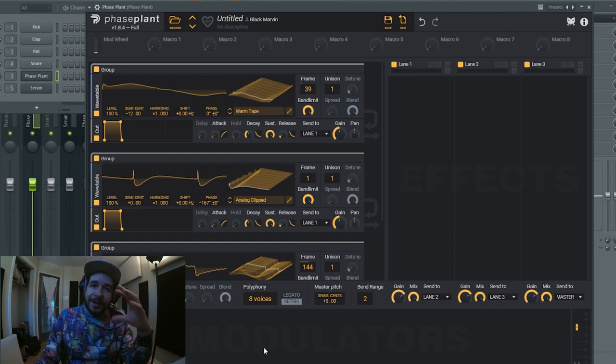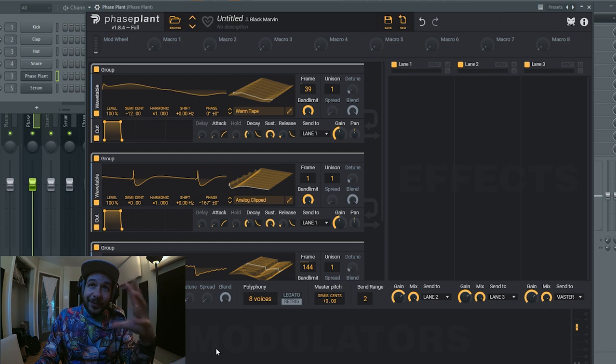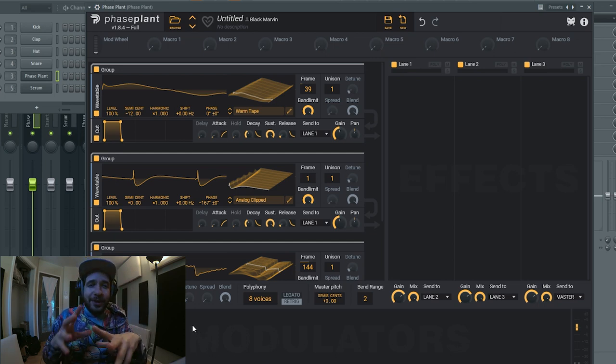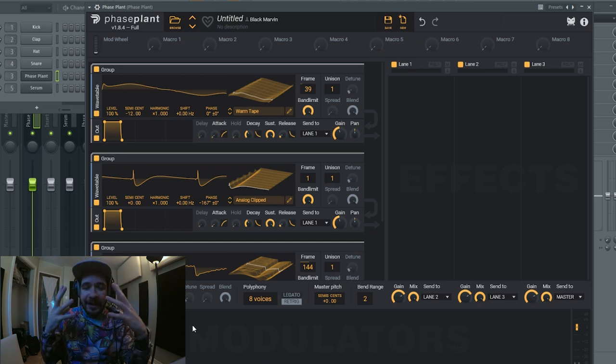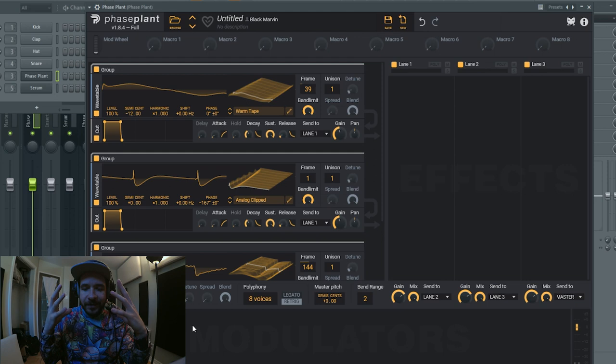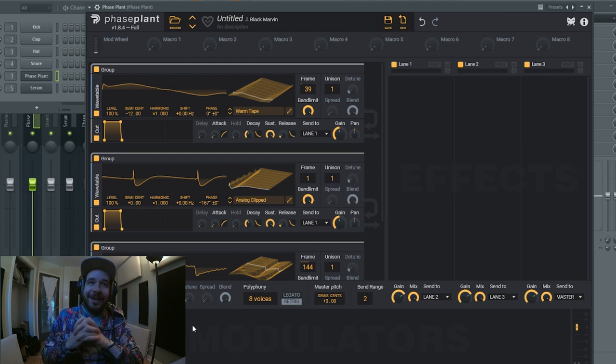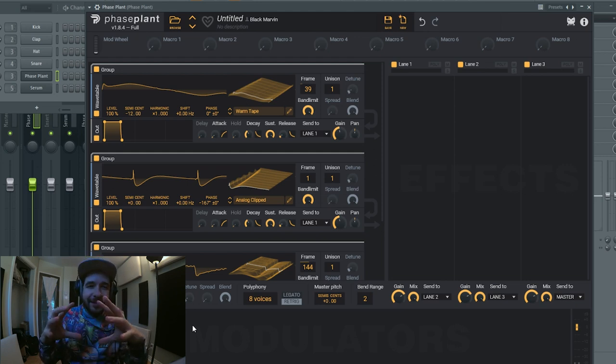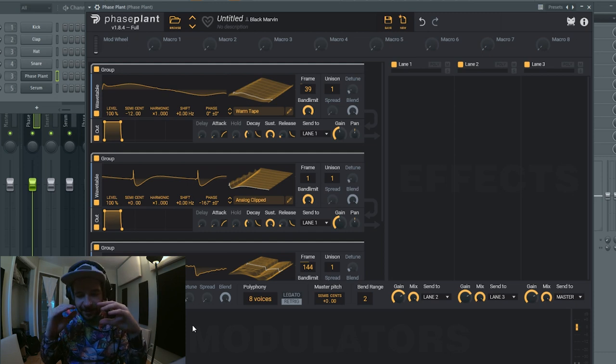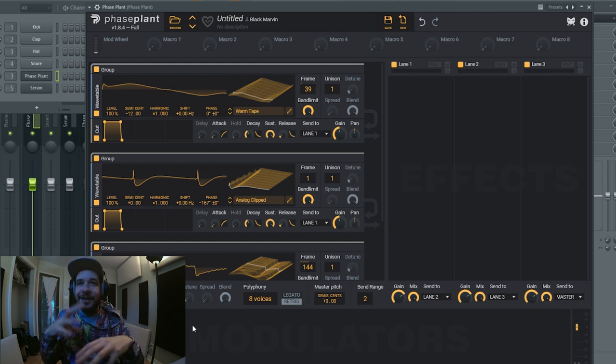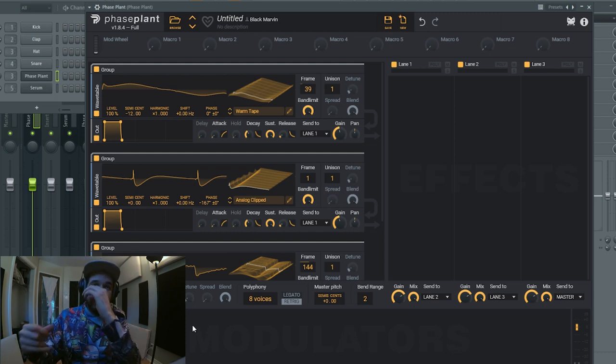But it might be a bit too perfect still. We're gonna emulate the pitch drift. It might just be again too perfect because on analog synthesizers sometimes the pitch is not 100% perfect and it creates some sort of drift.